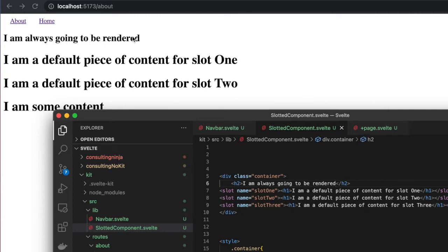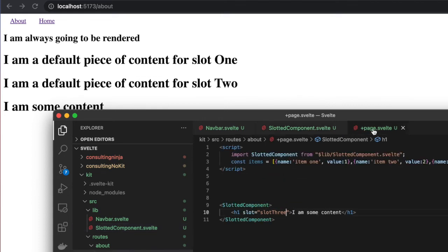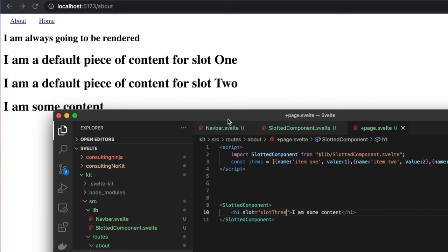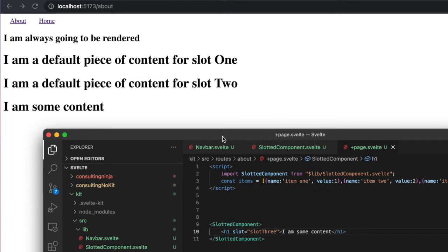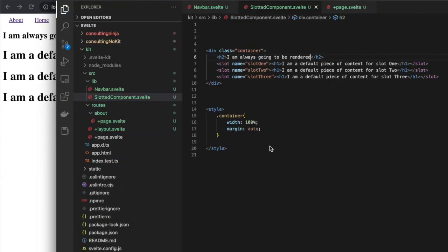Now you'll see it adds this 'I am always going to be rendered' h2 at the top, and then anything else you're doing—any default slot rendering or any content you're passing properly to a slot—all goes without a hitch. It all renders like it's supposed to. That's pretty cool and really helpful.